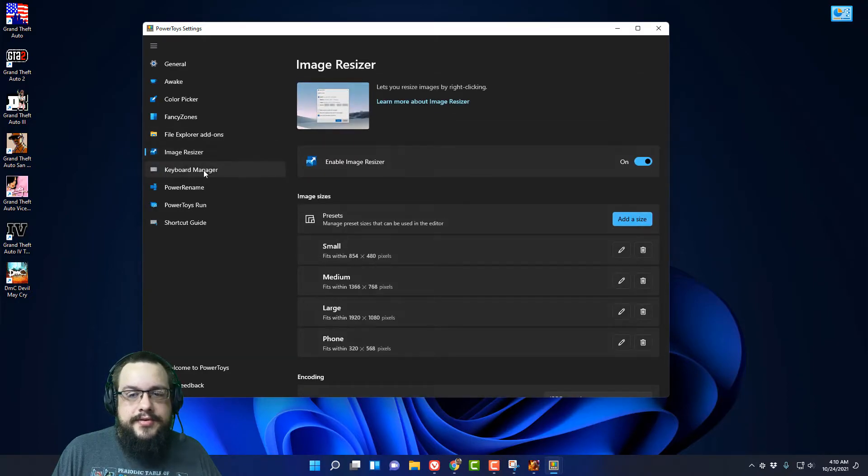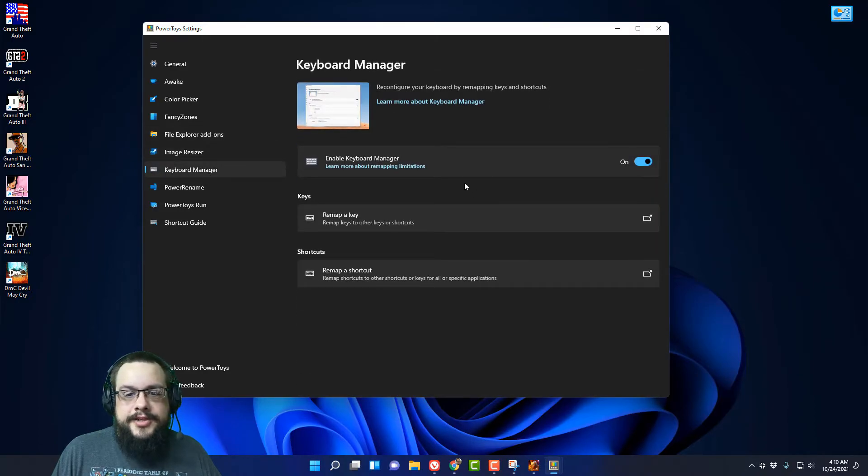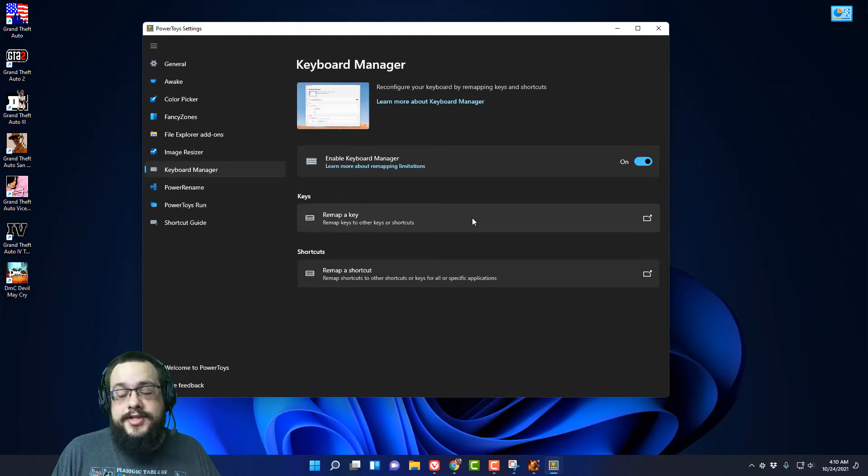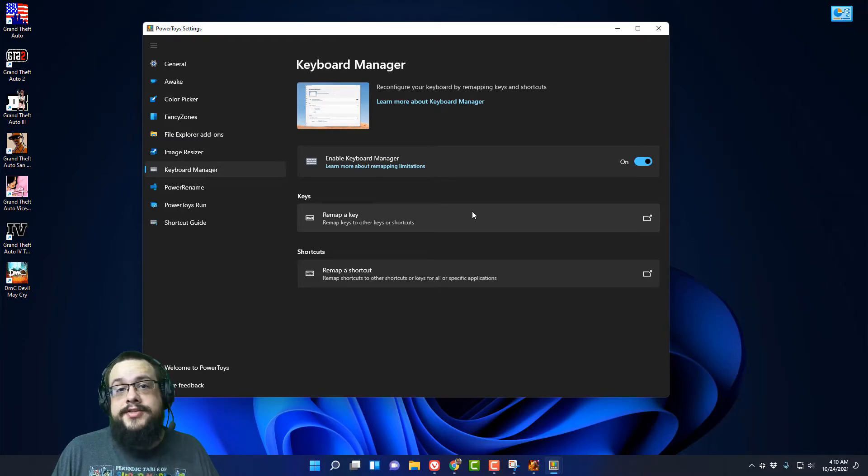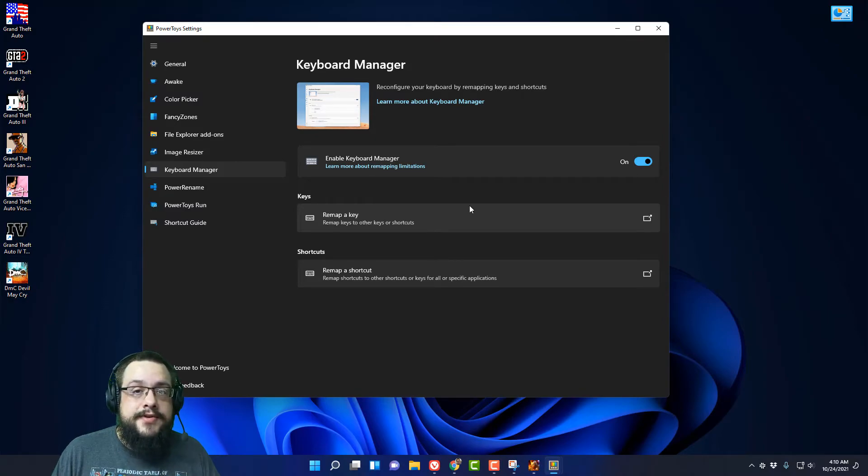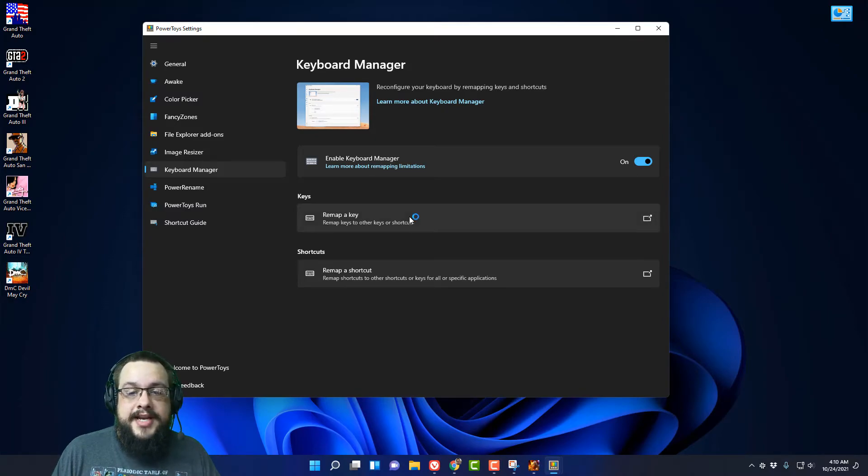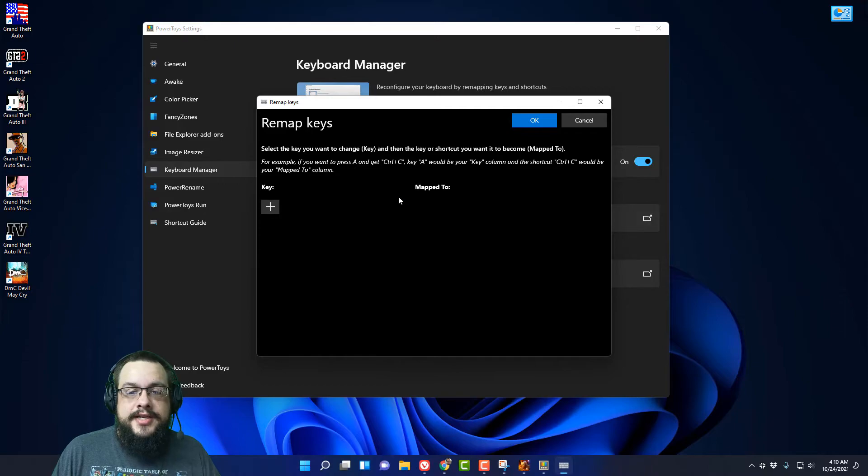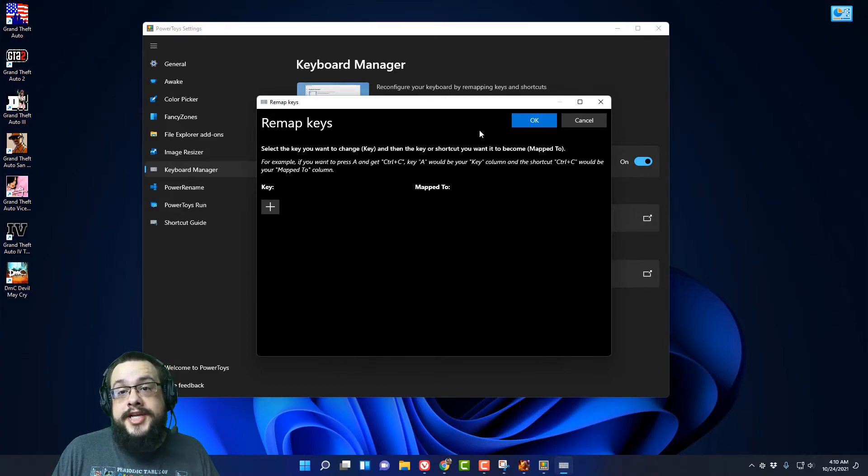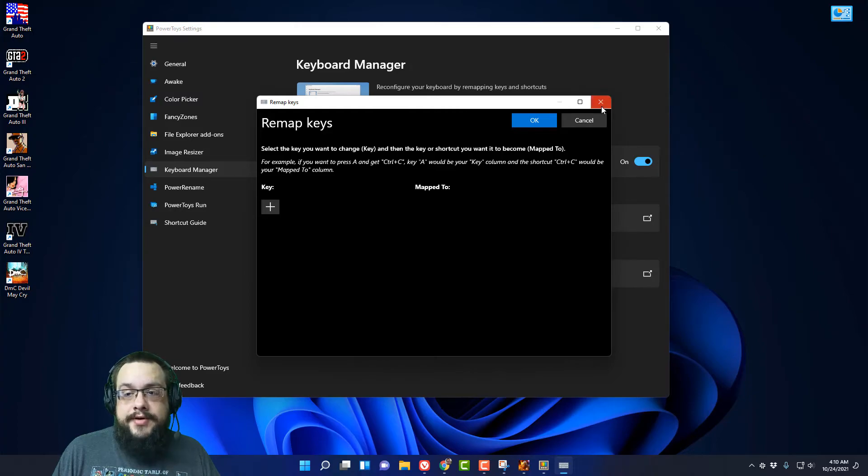We can do Keyboard Manager which will let you remap keys on your keyboard if you don't have, for example Razer has their own software, but if you have a standard keyboard that doesn't have software to remap, you can remap any key into a shortcut or even multiple keys at once like a macro.